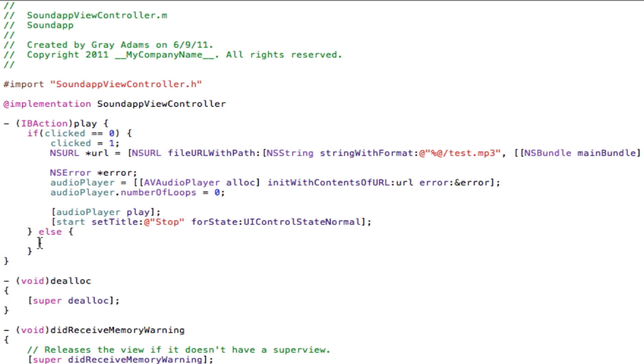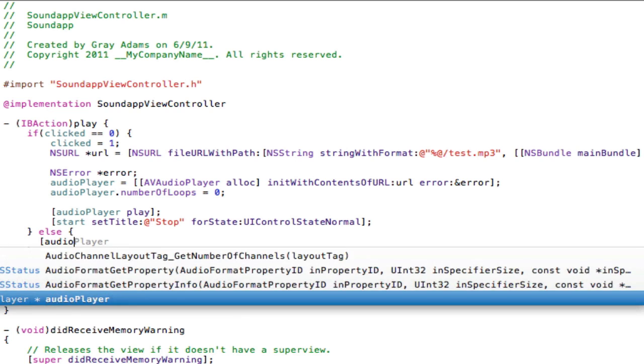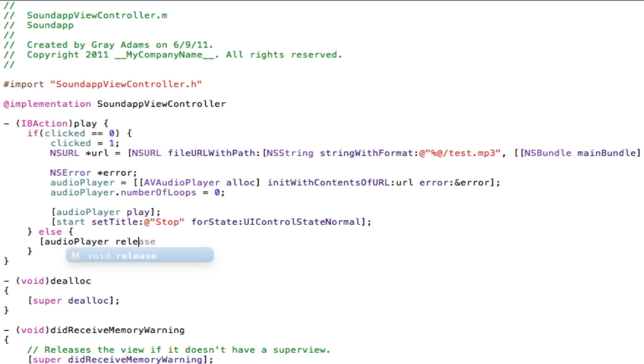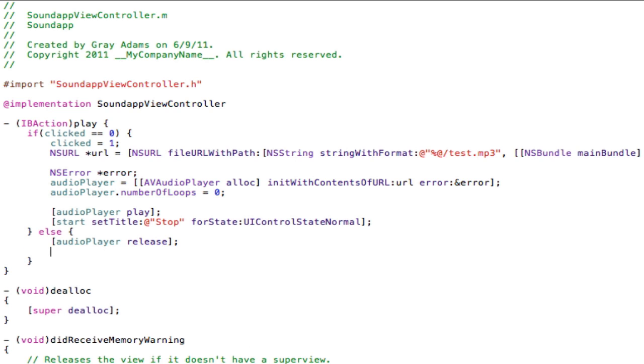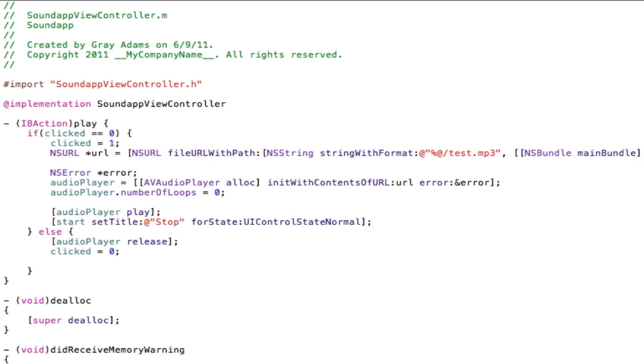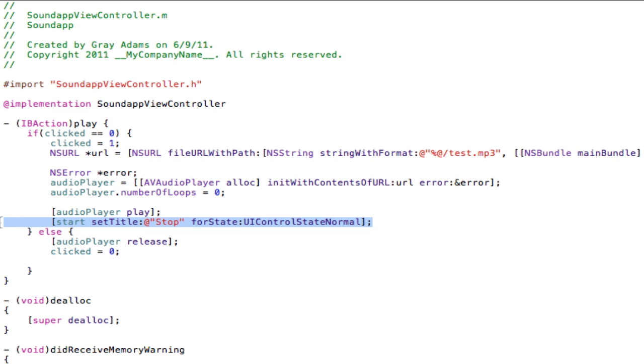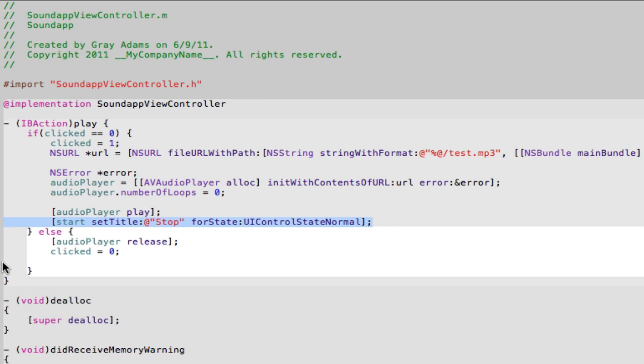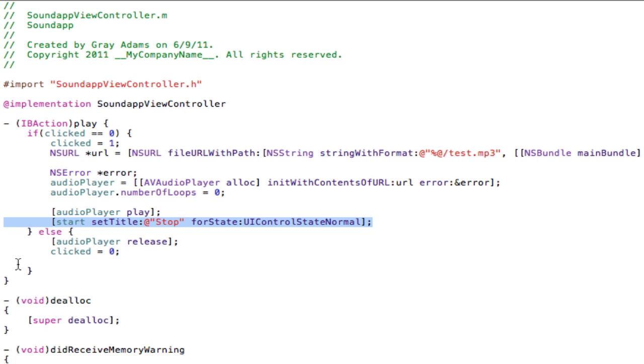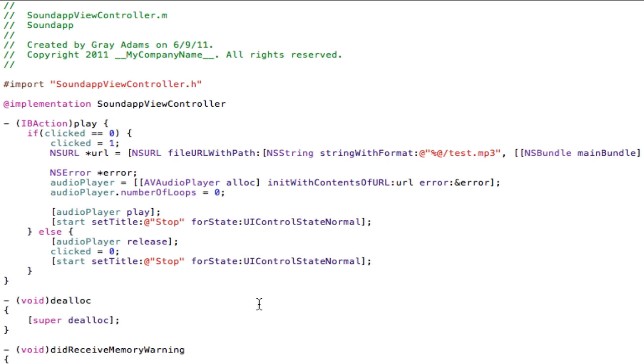Under else, straight bracket audioPlayer release. This tells it to stop. We're releasing it, we're just stopping it. This is when it is clicked, when it has been clicked. When you click it again, it will be reset back to zero, or not clicked. So this will stop it. We're going to say clicked equals zero again, so that it resets the whole thing. And then we're going to copy this right here, the set title. Just going to paste it in right here. We're going to change it from stop, within the quotation marks, to start.